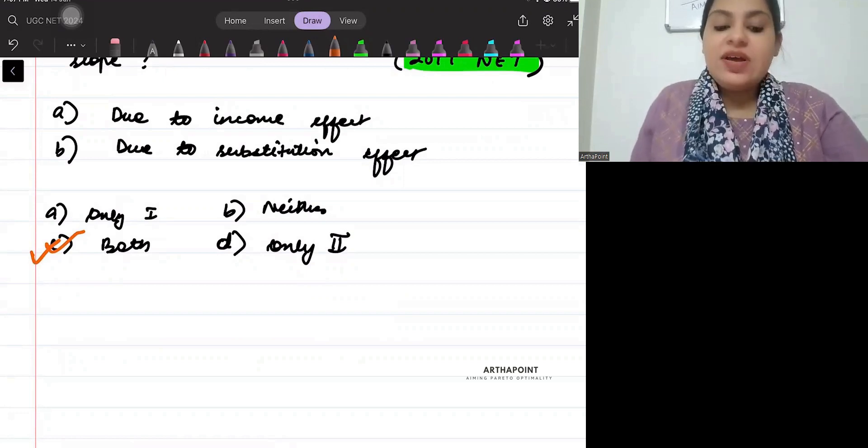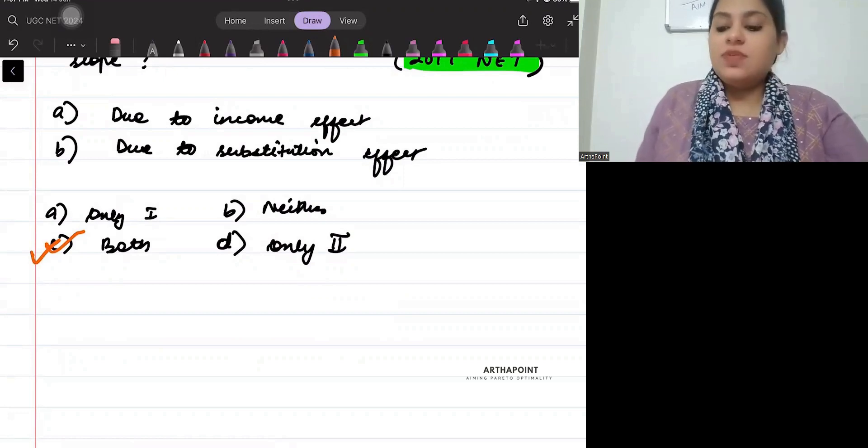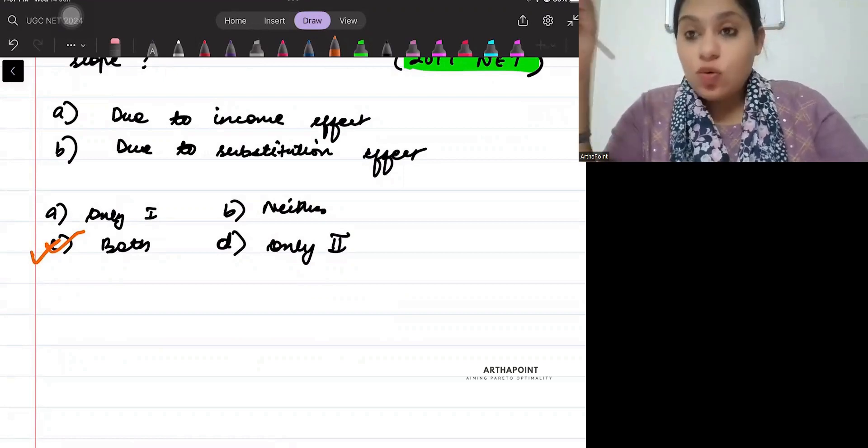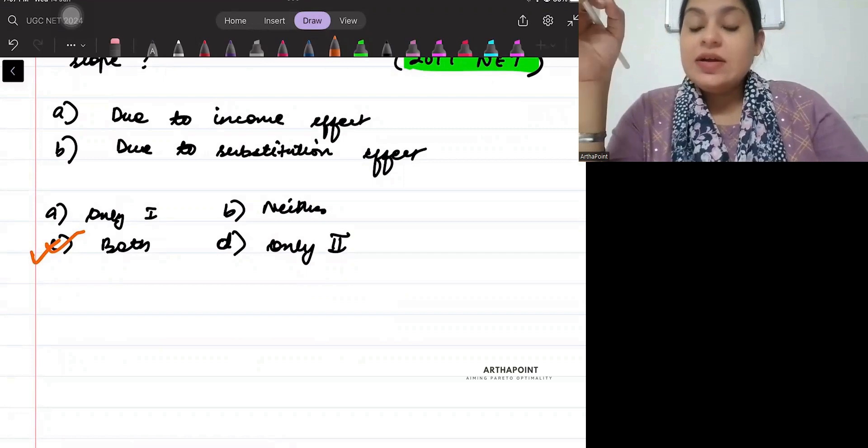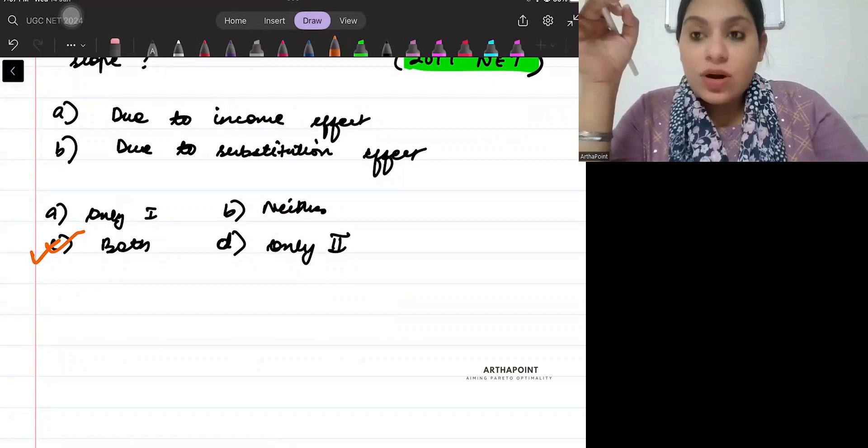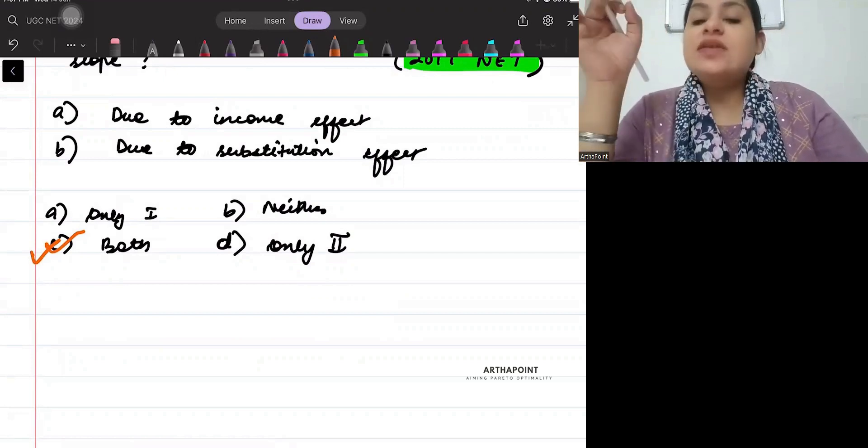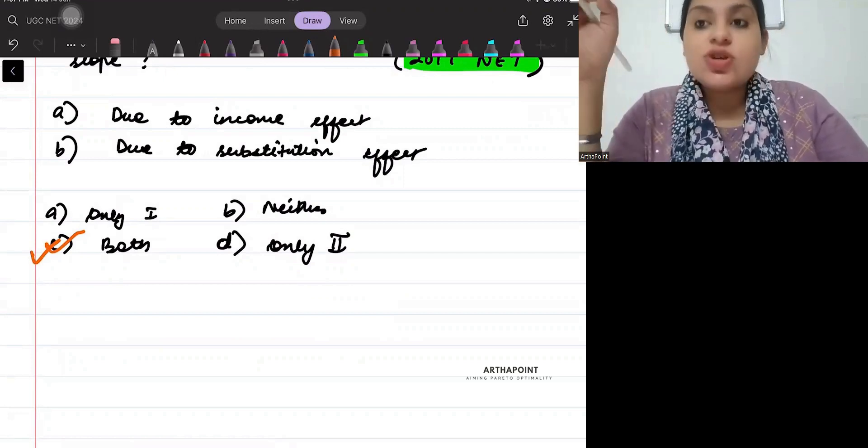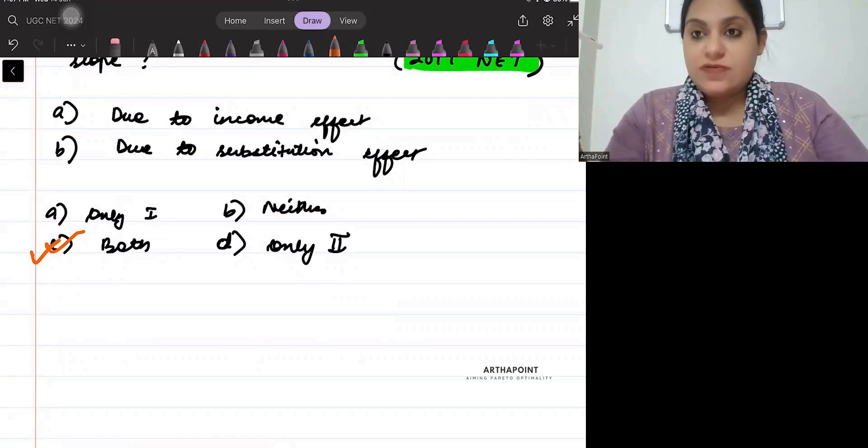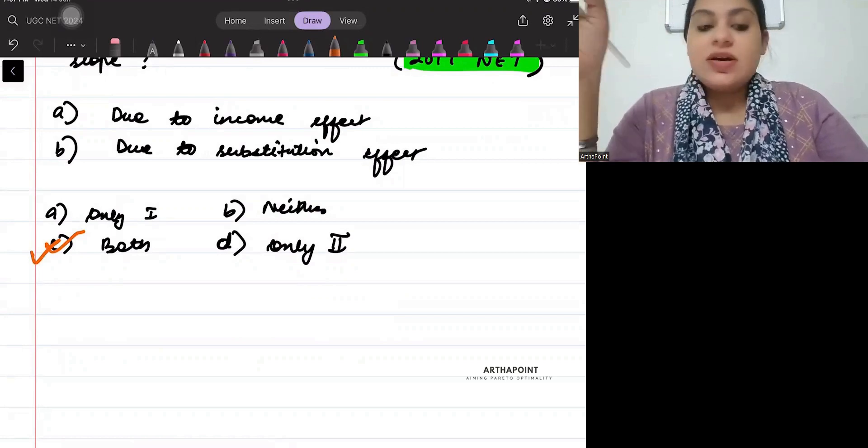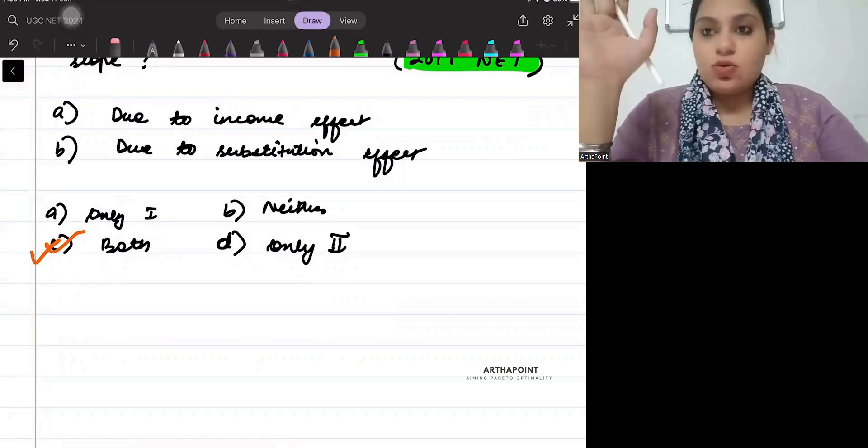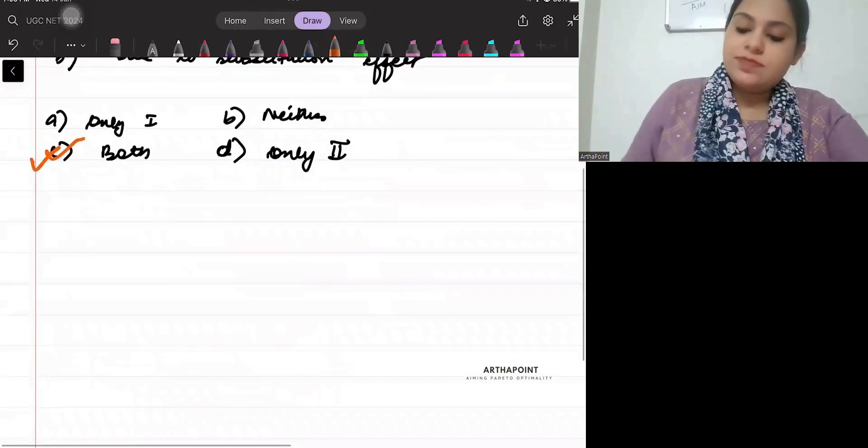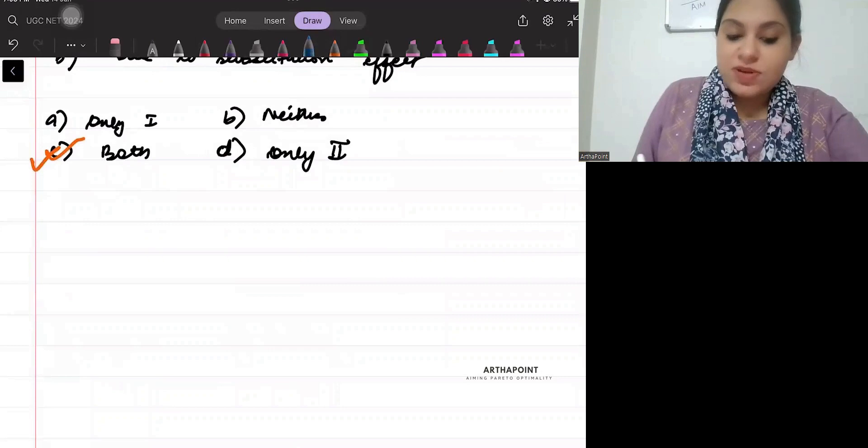Only when both income and substitution effect are negative will the demand curve be downward sloping. So please write this down.